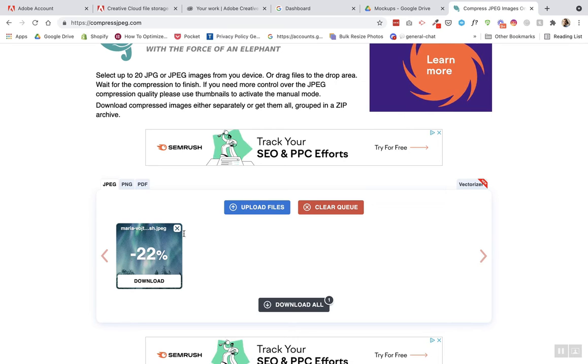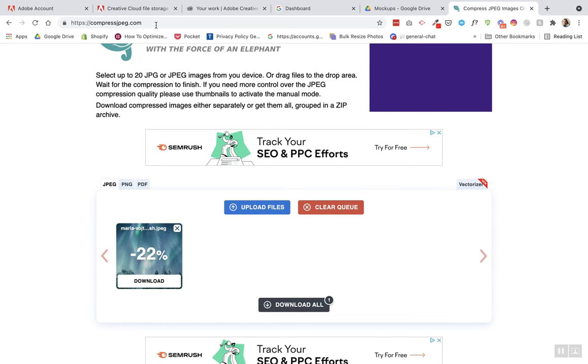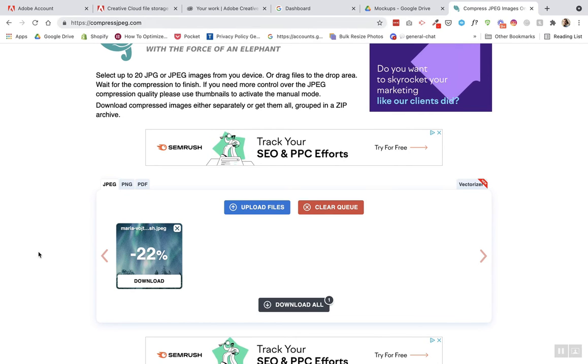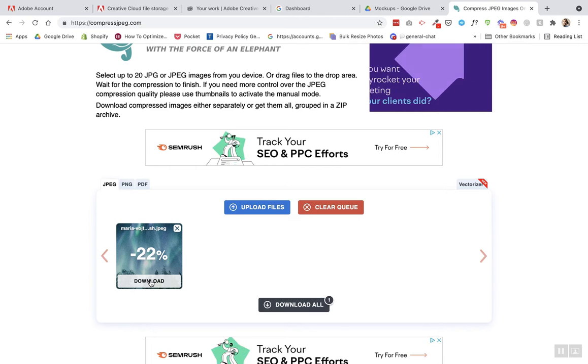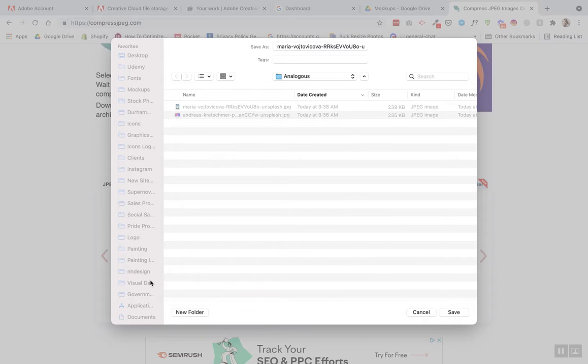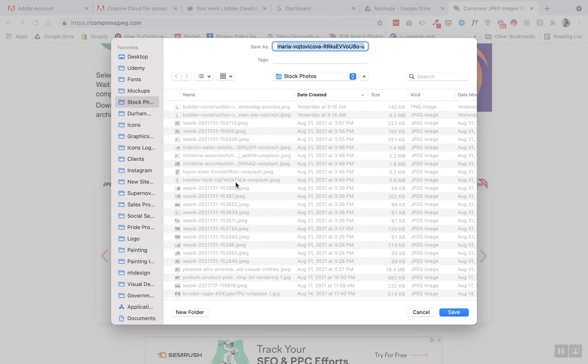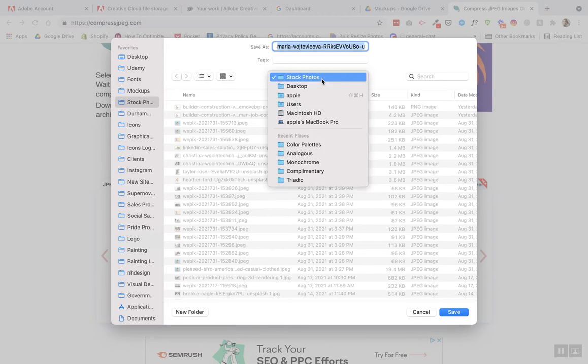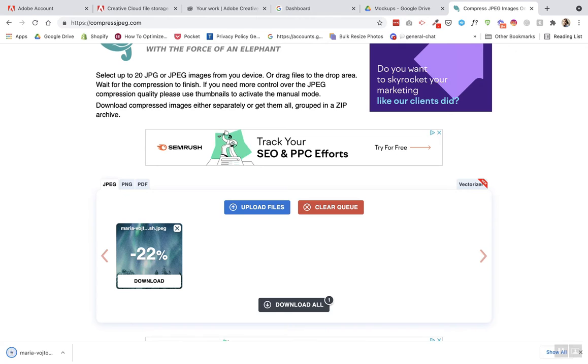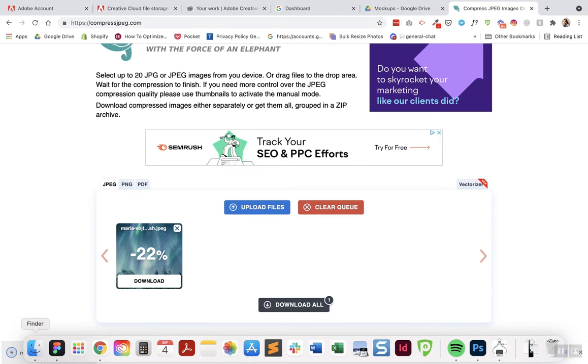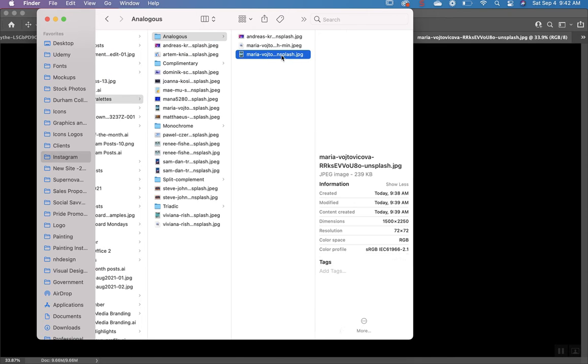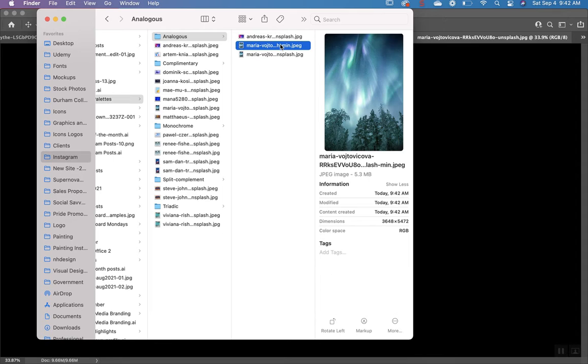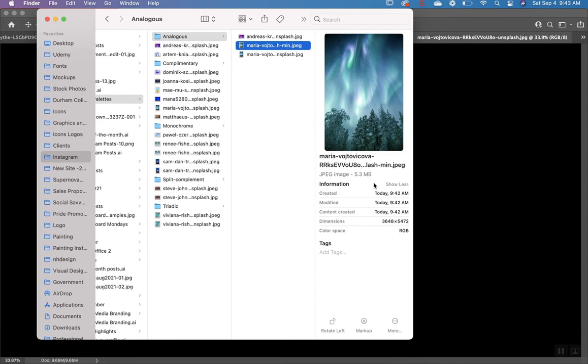So I've added it here to compressJPEG.com and it looks like it's compressed it by 22%. Let's see how low that is. So this is the minimum file and it's 5.3 megabytes. It's really way too high.